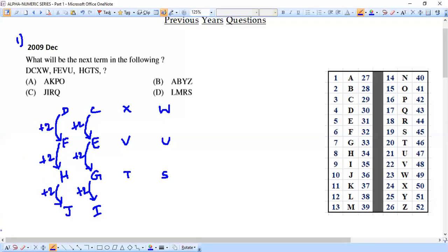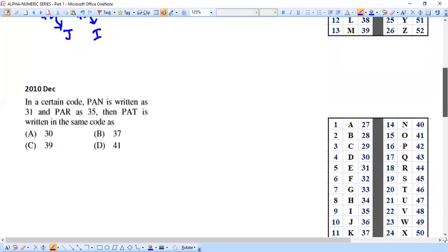Option C is our answer. In an exam, it's not necessary to verify all letters — proceeding piece by piece helps you reach the answer faster and saves time. I think we can move on to the next question.